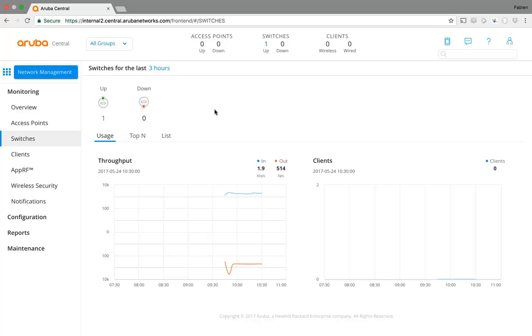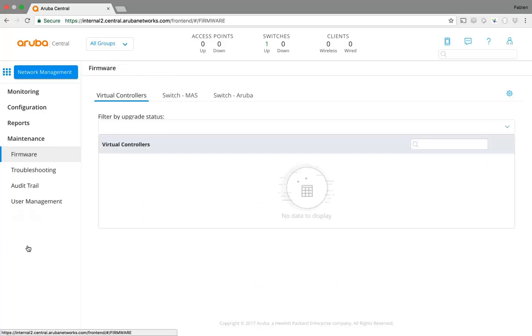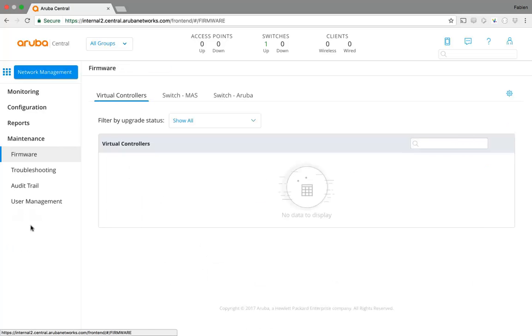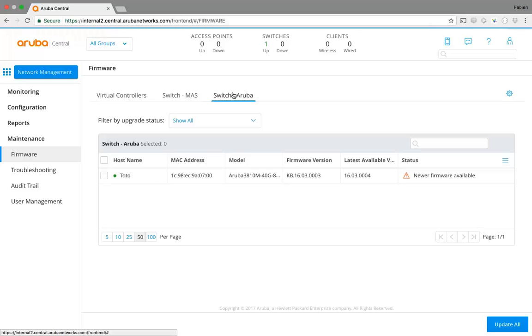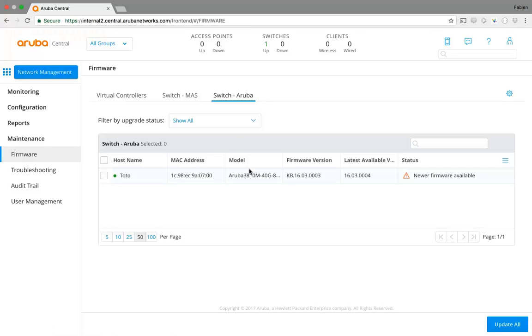In order to make the software update, the only thing I need to do in Central is go to Maintenance, then the Firmware menu. You can see options for IAP, virtual controllers, switch mass, and switch ArubaOS. If I click switch ArubaOS, here it is. I can see the list of switches I am managing in Central and the ones which are not up to date. You can see there is a new firmware available for this one.